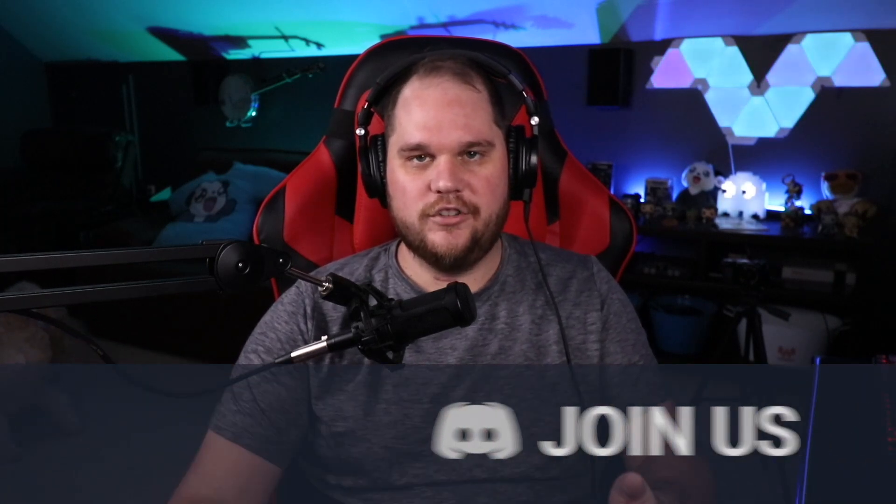Now I do stream on Twitch every Tuesday, Friday, and Saturday. Link is in the description below. And also join our community Discord where we can help you out with your channel.